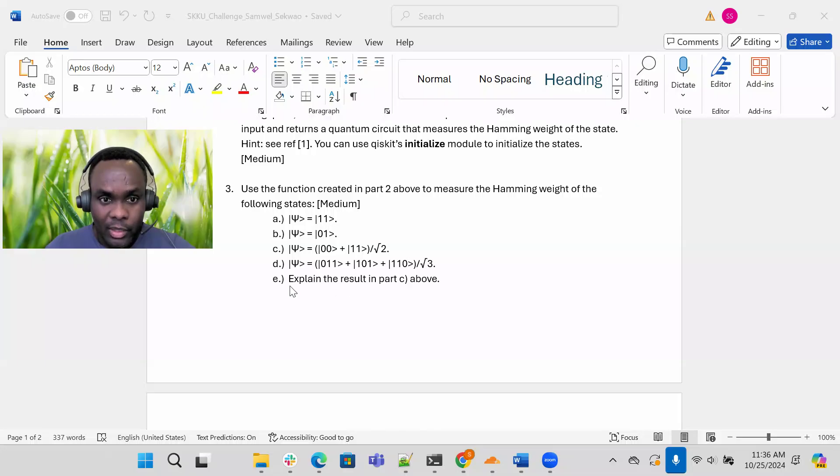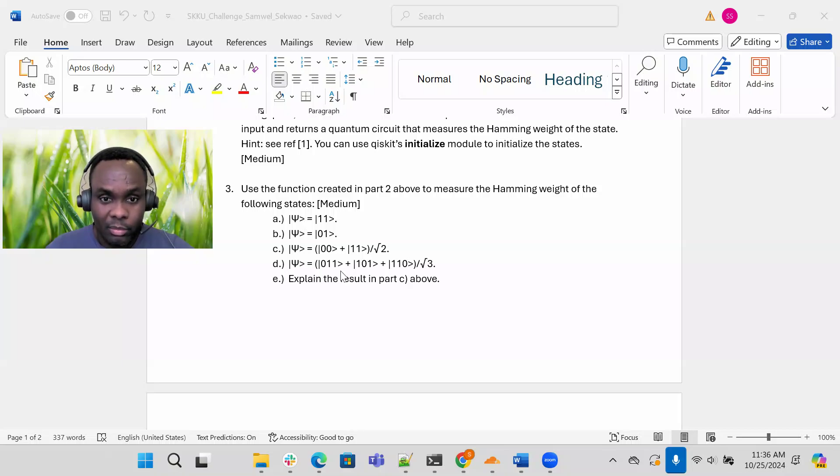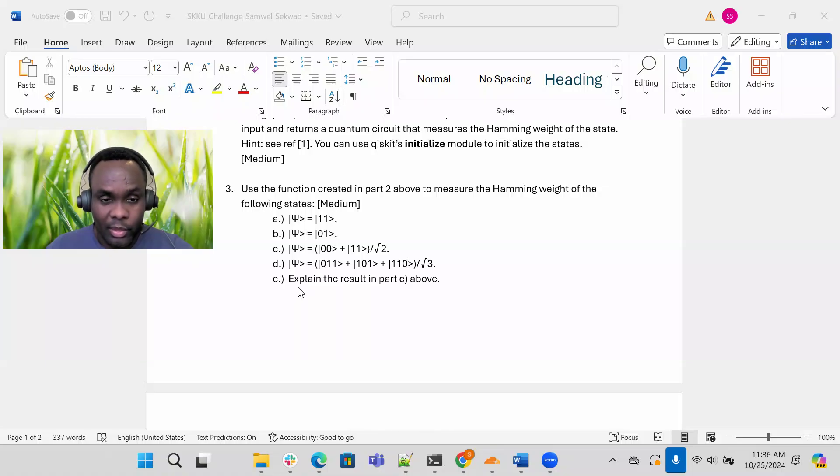Now in part E, here I'm asking you to explain the result of part C above. What do you get when you measure the quantum? What does the result mean when you measure the hamming weight of this state in part C here? Just a few lines, not a whole paper about it. What does the result mean in part C above?